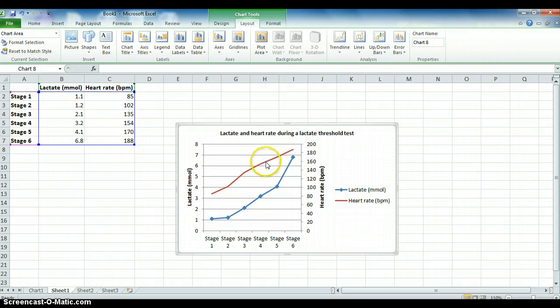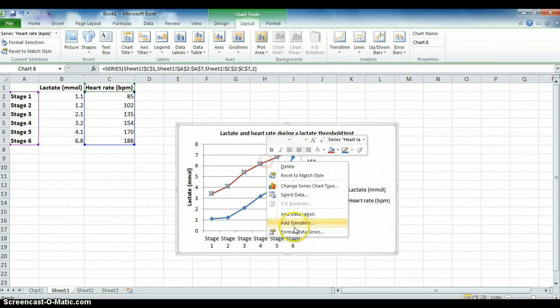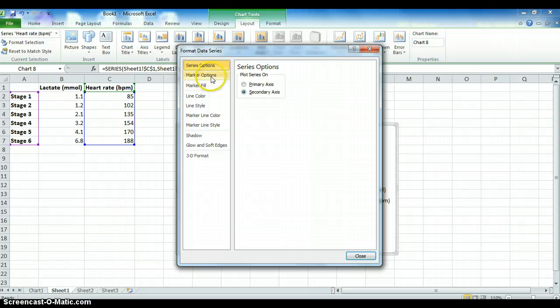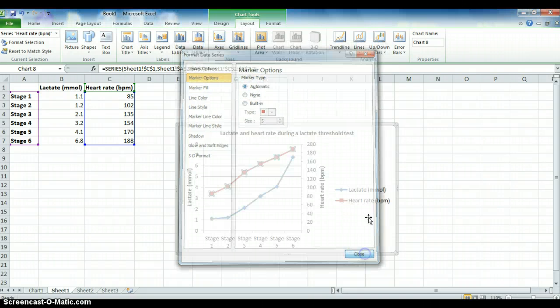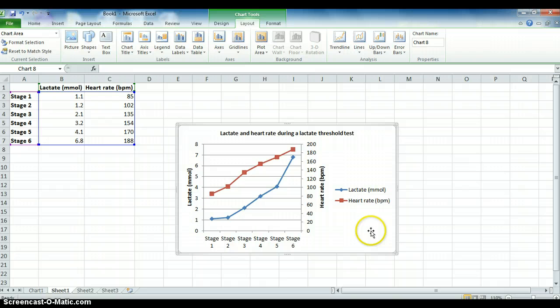So to do this to the other line, you simply select it, right click, format data series, and on Marker Options, change it to automatic. And that's done.